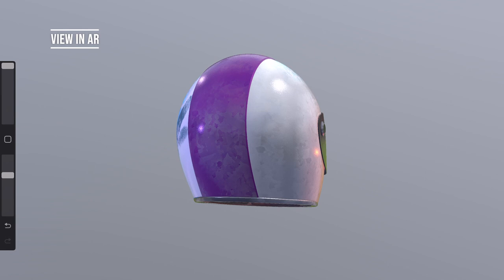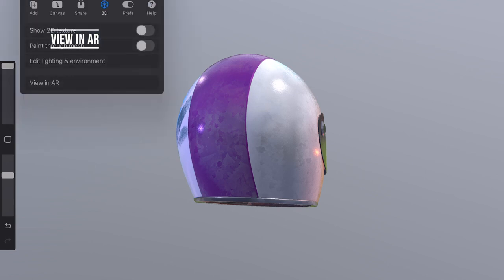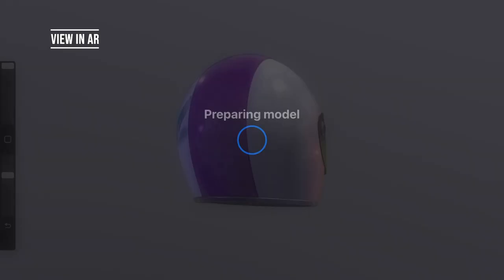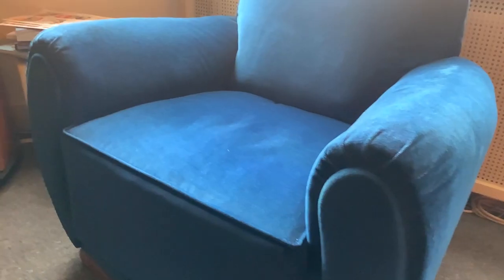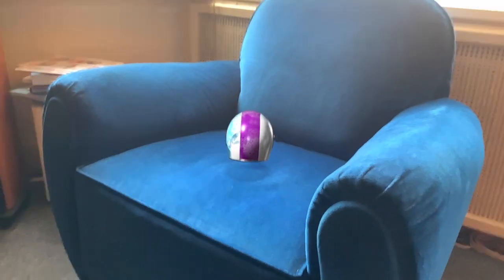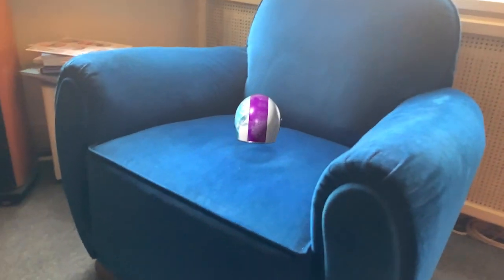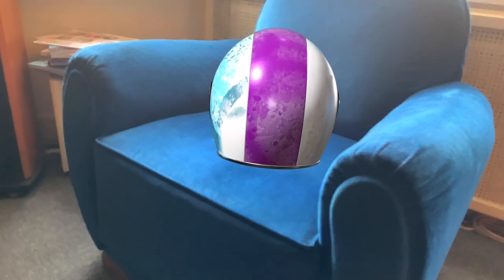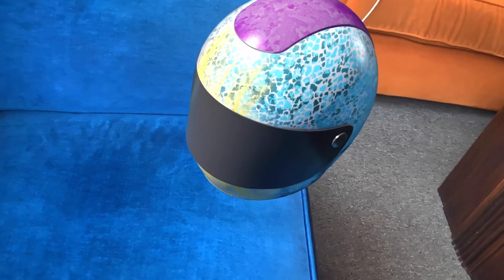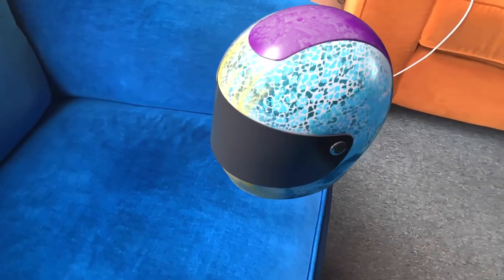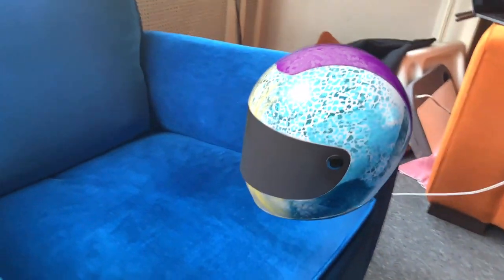View in AR. You can also view the model you just painted in AR. You can increase the size of the model and view it from all angles when you move around your iPad around the model.